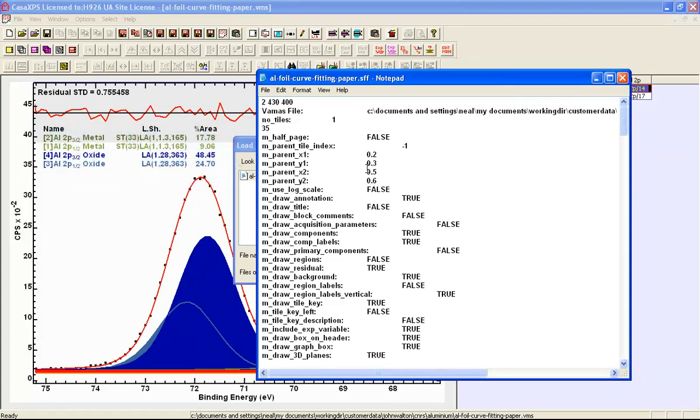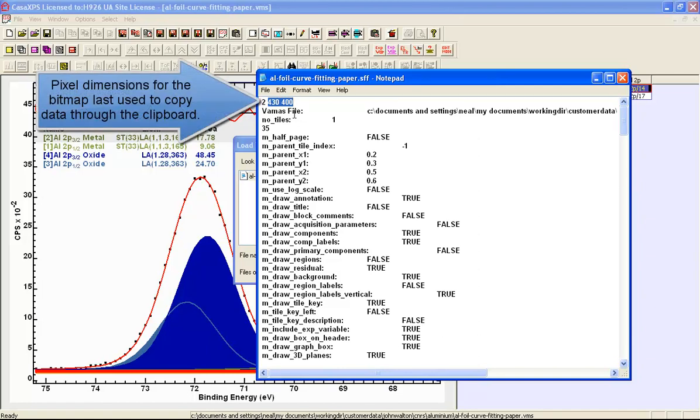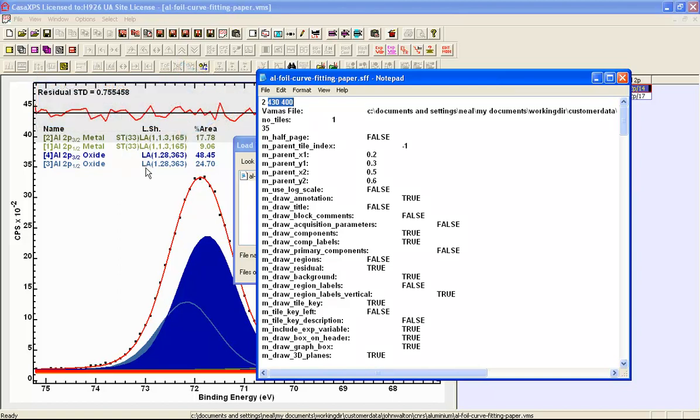This is all saved in this file. And in addition it also contains the dimensions of the bitmap that was used to take these data in this display format through the clipboard as a bitmap so it could be pasted into Word.